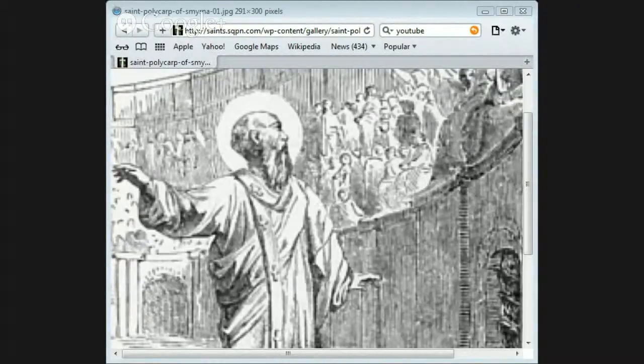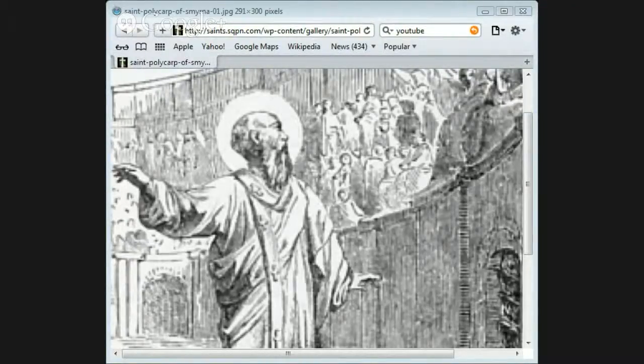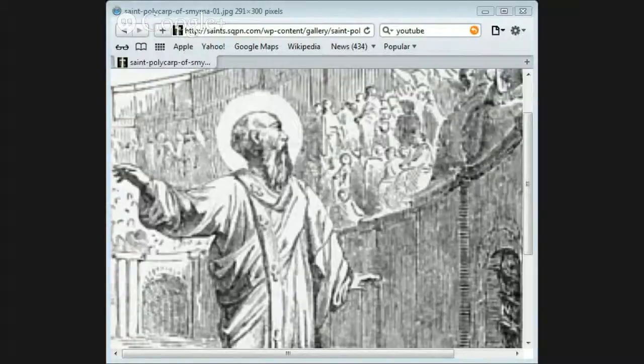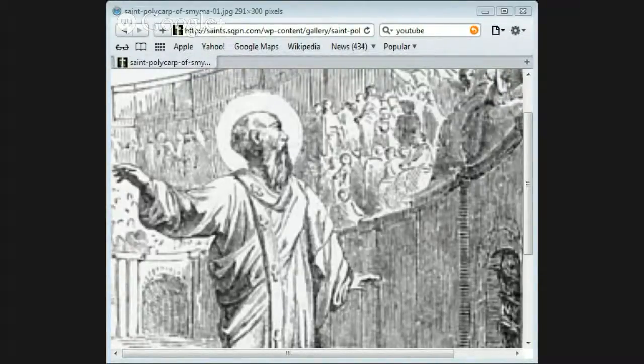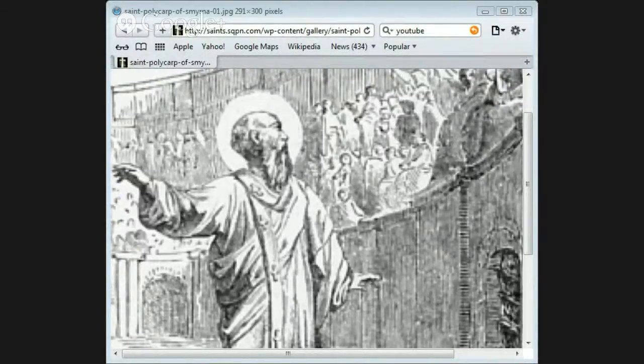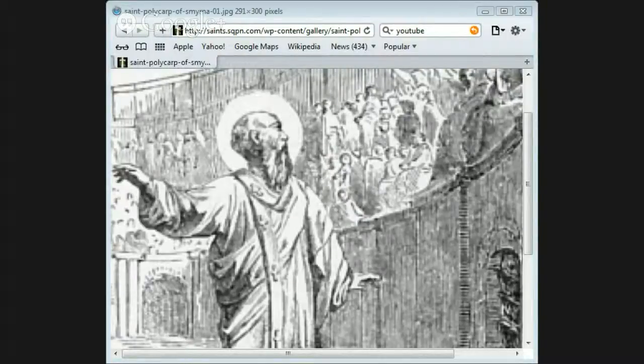But he was discovered in his hiding place. When he saw the soldiers who had come to seize him, he calmly said, 'God's will be done.' He desired that some food should be given to them, and while they were eating, he spent the time in prayer.